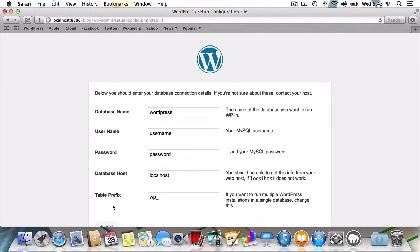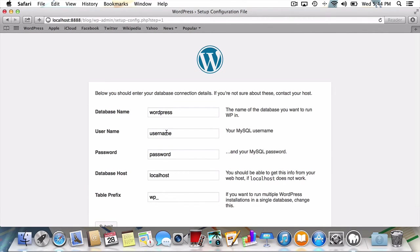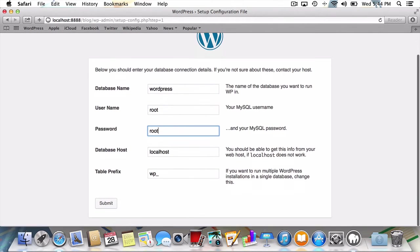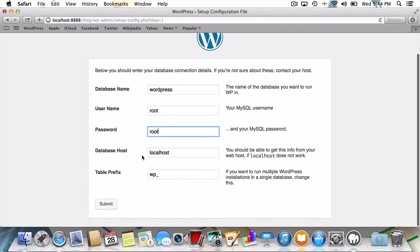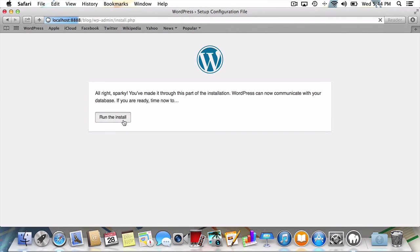Now we're being prompted for some information about our database. Since way back when in MySQL we named our database WordPress, I'll leave that the same. Both our username and password will be root. The next two items we'll leave unchanged and hit submit. If all went well, and it did, all we have to do now is hit run the install.